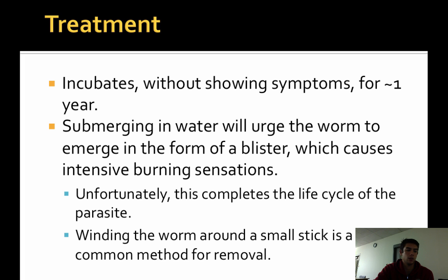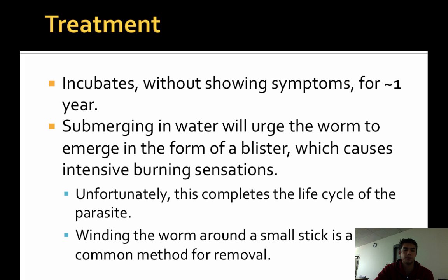Other ways for treatment are simply through pain medications, which include aspirin and ibuprofen to reduce pain and inflammation. Also, antibiotics can be used to prevent further bacterial infections.